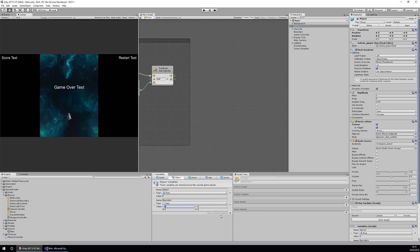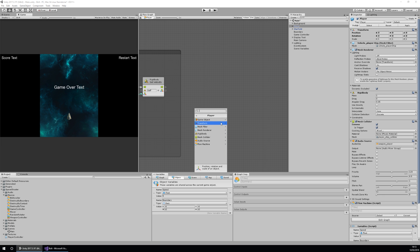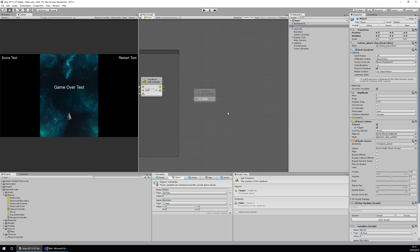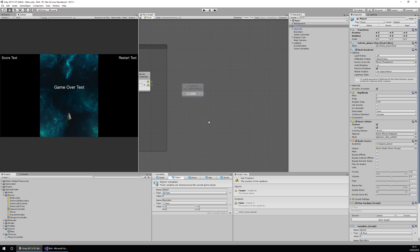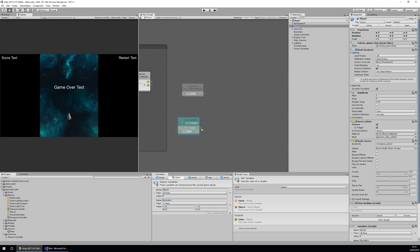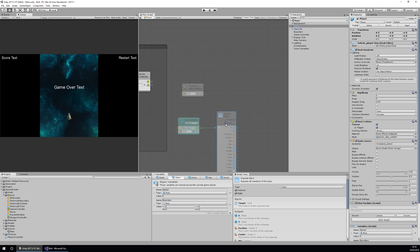I'm going to create my Rect by calling it 'boundary' and setting the type to Rect. I've already got some values set up: minus 6 on the X, minus 4 on the Y, 12 on the width, and 12 on the height. Next, I need to get my rigidbody's position to check if the player is going off the edge — right click, go to Player, then Rigidbody, then Get Position. Then I'll get the Rect variable by going to Add Unit, Variables, Object, Get Boundary. I'll drag it out, search for Rect, and go to Expose Rect. The key values are X min, Y min, X max, and Y max.